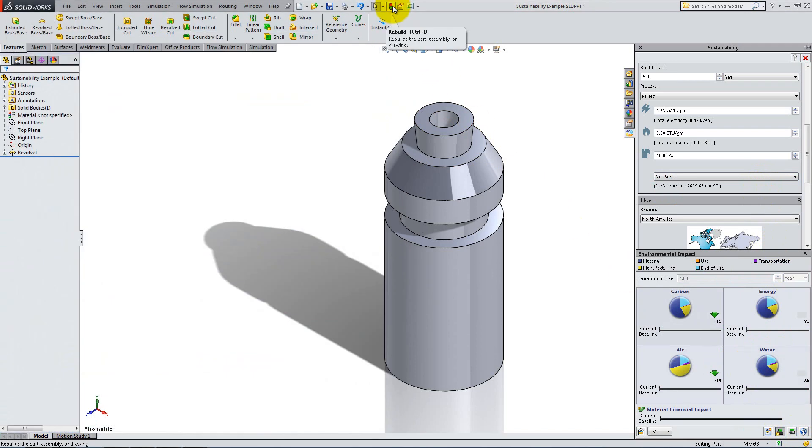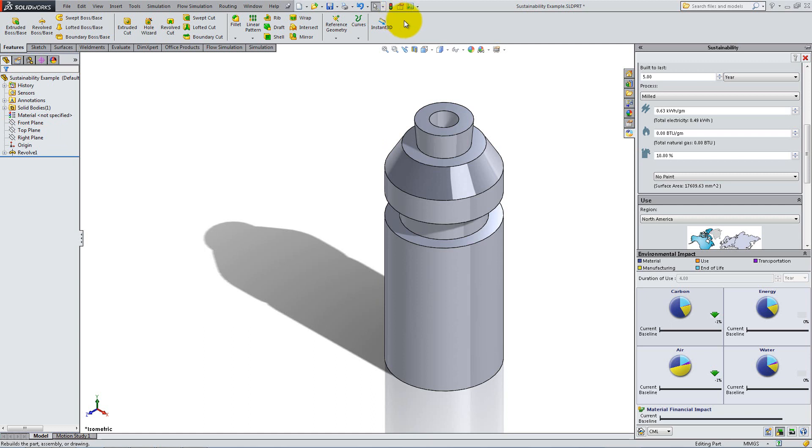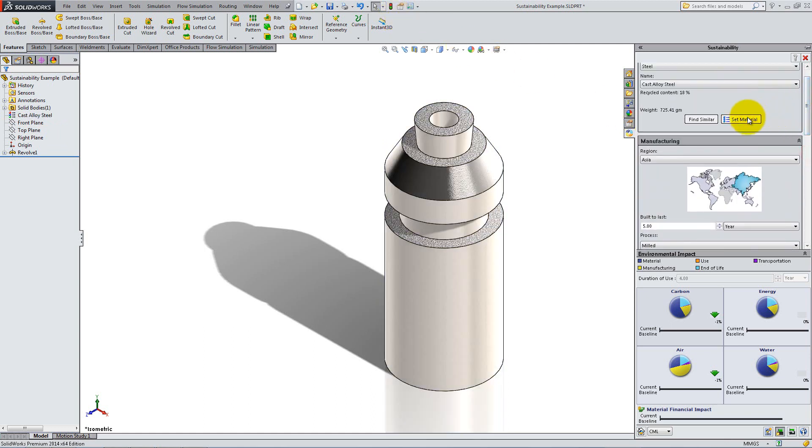In the Feature Manager design tree, you can see that the material has not been specified. If you click said material in the Sustainability task pane, the part updates to become cast alloy steel and the change is made in the Feature Manager.